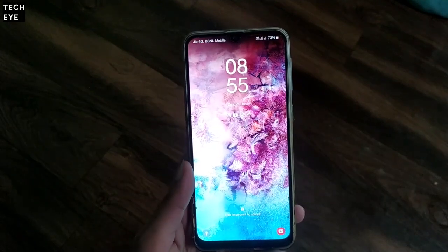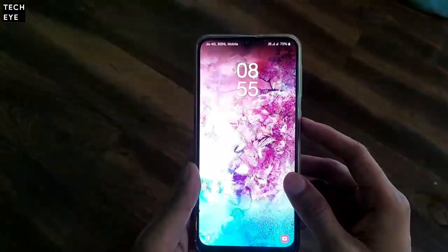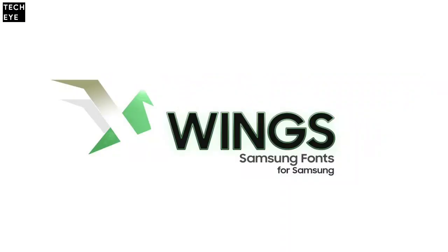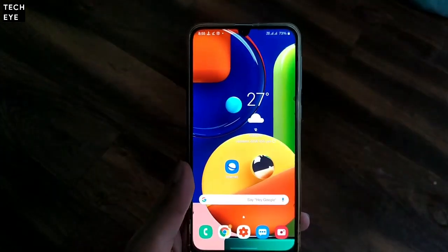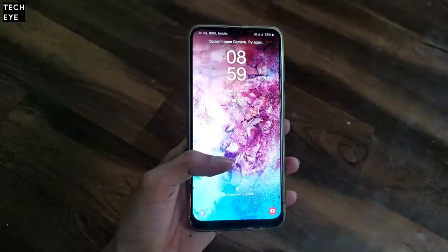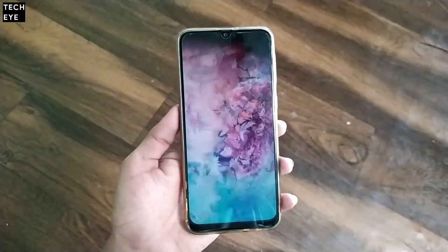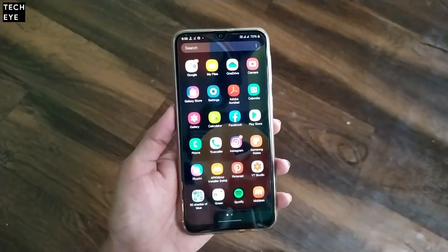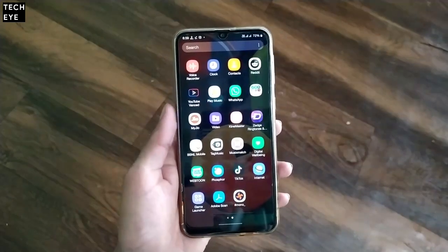Hi everyone, I'm very excited to tell you that now you can install and use custom fonts on Android 10 One UI 2.0. Earlier you had the Wings font app which let you install custom fonts on Android 9 on One UI 1.1 or 1.0, but it lost support on One UI 2.0. Finally, after months of searching, I found a working method — and the best thing is it doesn't need your device to be rooted.